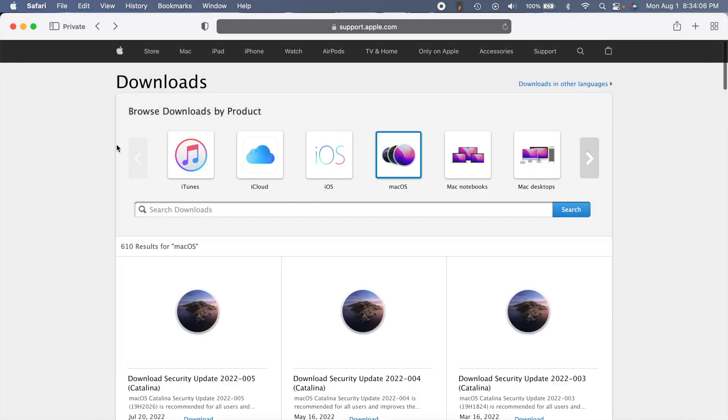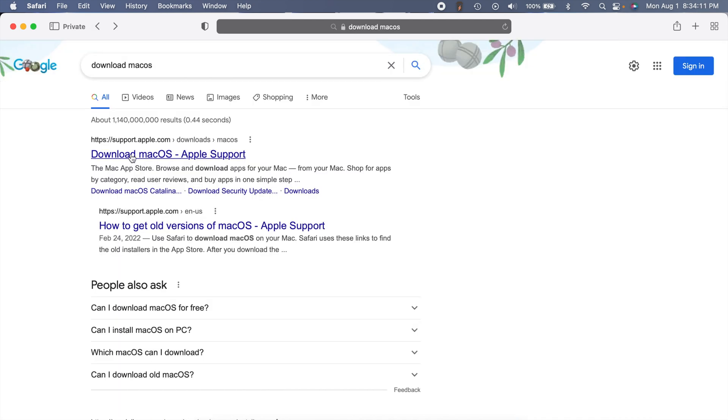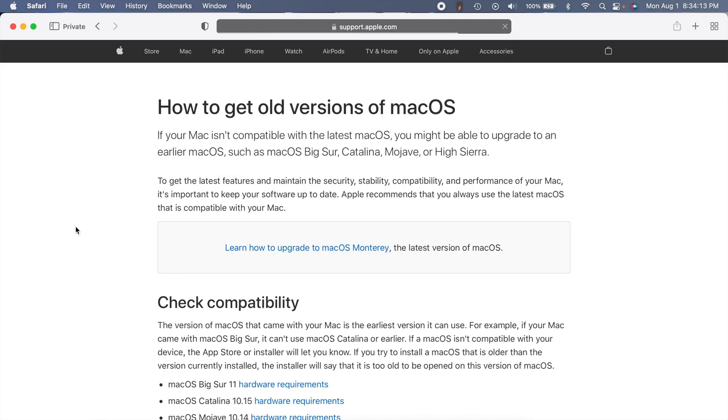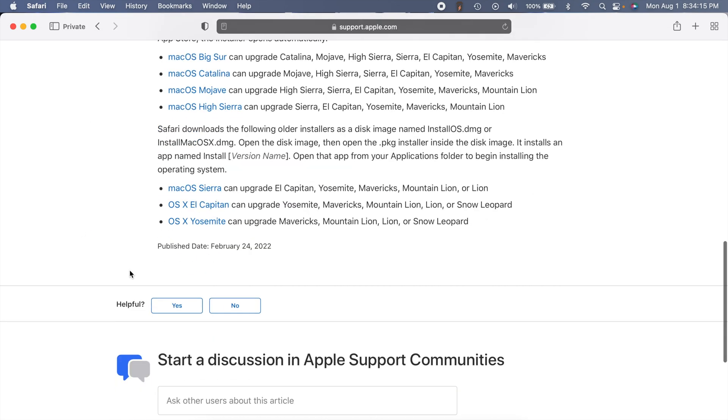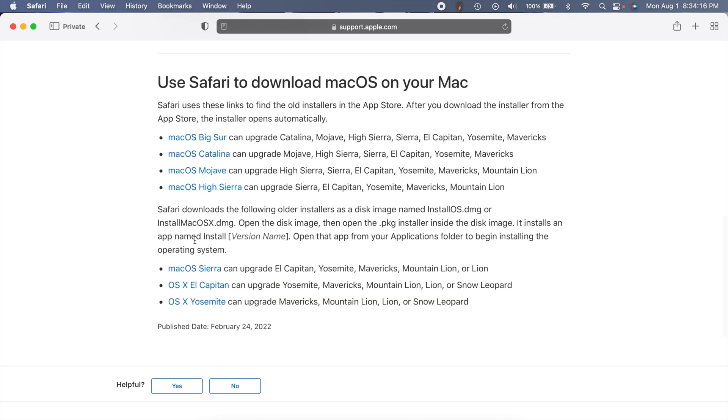Anyways guys, that's a quick video in case you wanted to know how to do that. You can download quite a few versions back—all the way to Yosemite as of right now. That's pretty cool. You can download those old versions for free, and as long as you have a Mac, it'll work no problem.